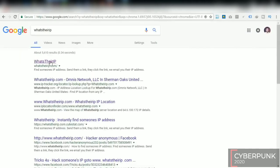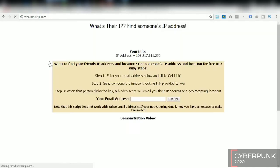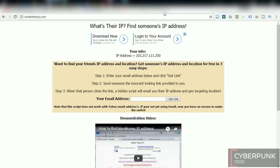Now click on What is Their IP, now click on new tab.